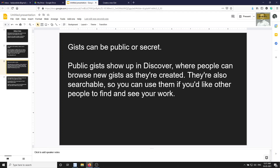Gists are of two types: public or secret — not private, but secret. Public gists show up in the discover section, meaning people can browse and search for newly created gists. You can use a public gist if you want other people to find and see your work.